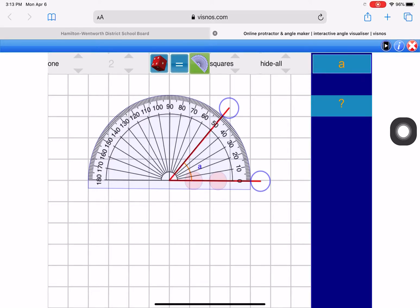So for our first math lesson, we are measuring angles. And yes, I have to admit measuring angles in an online class is difficult, but we're going to do it anyway.